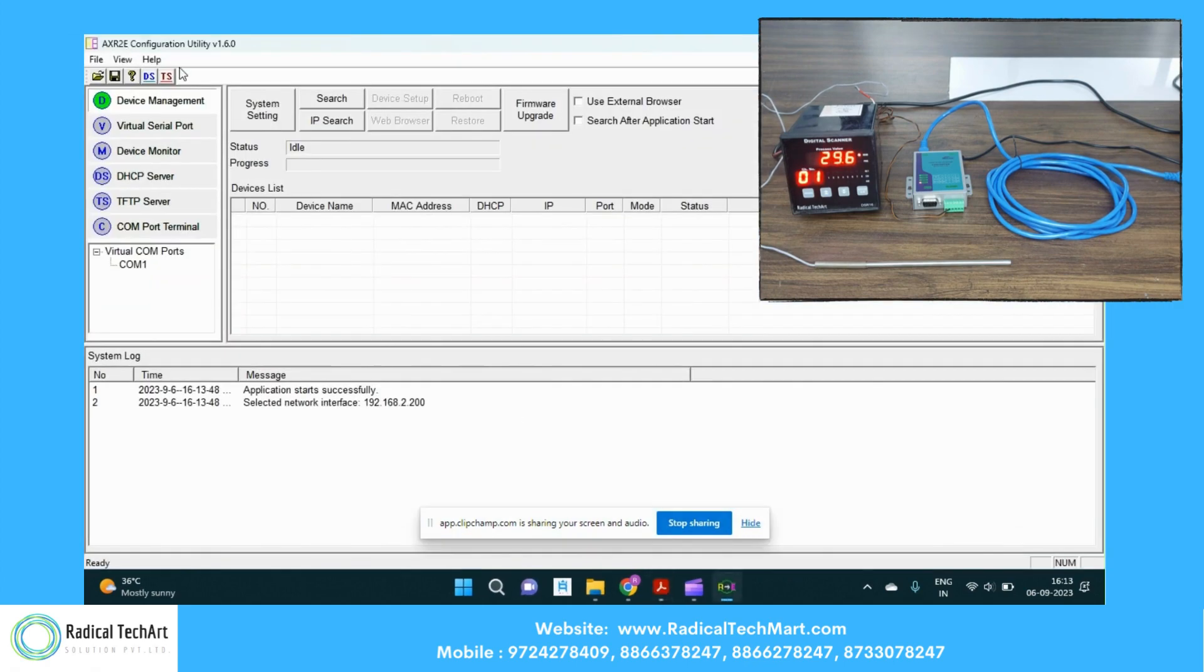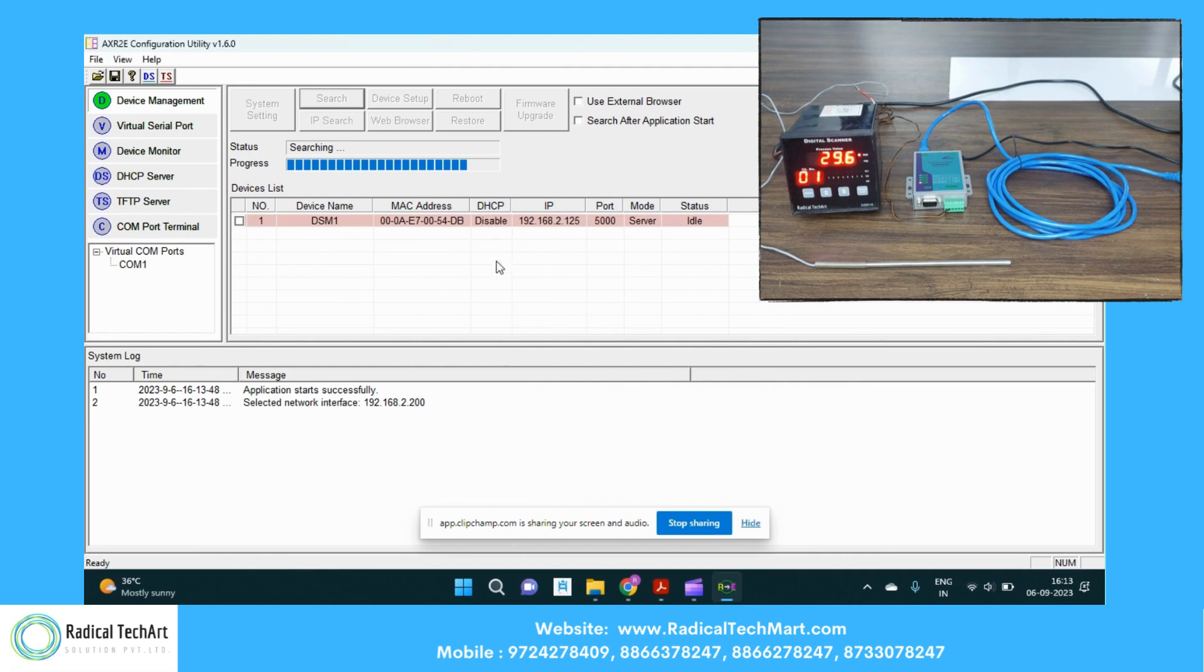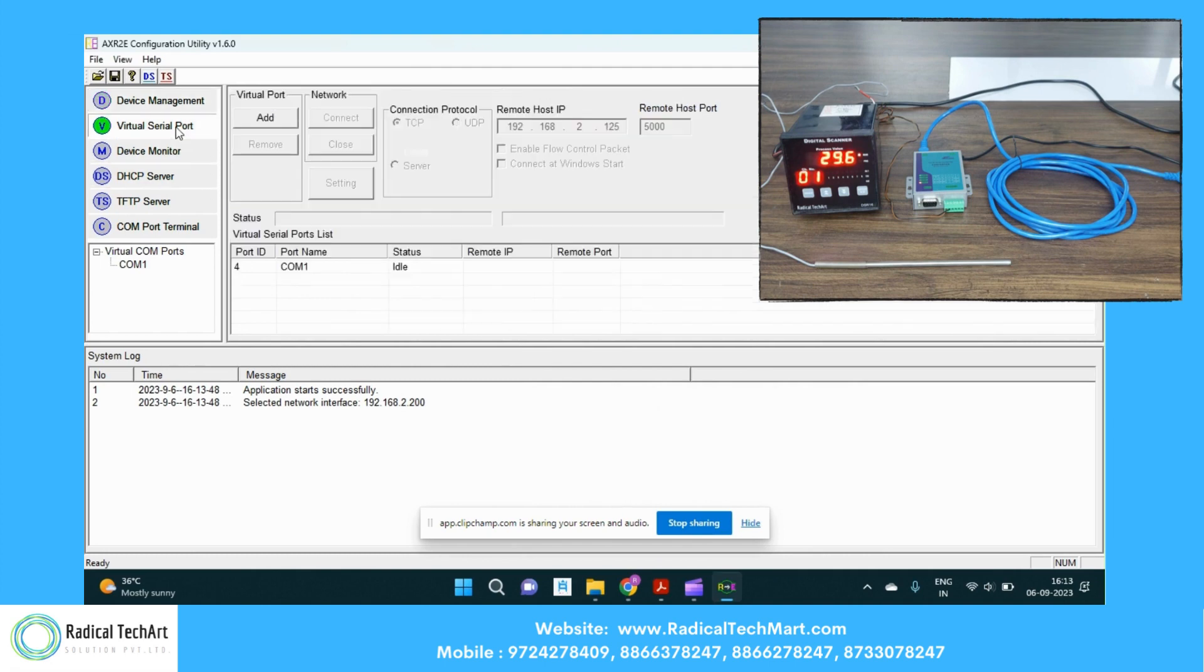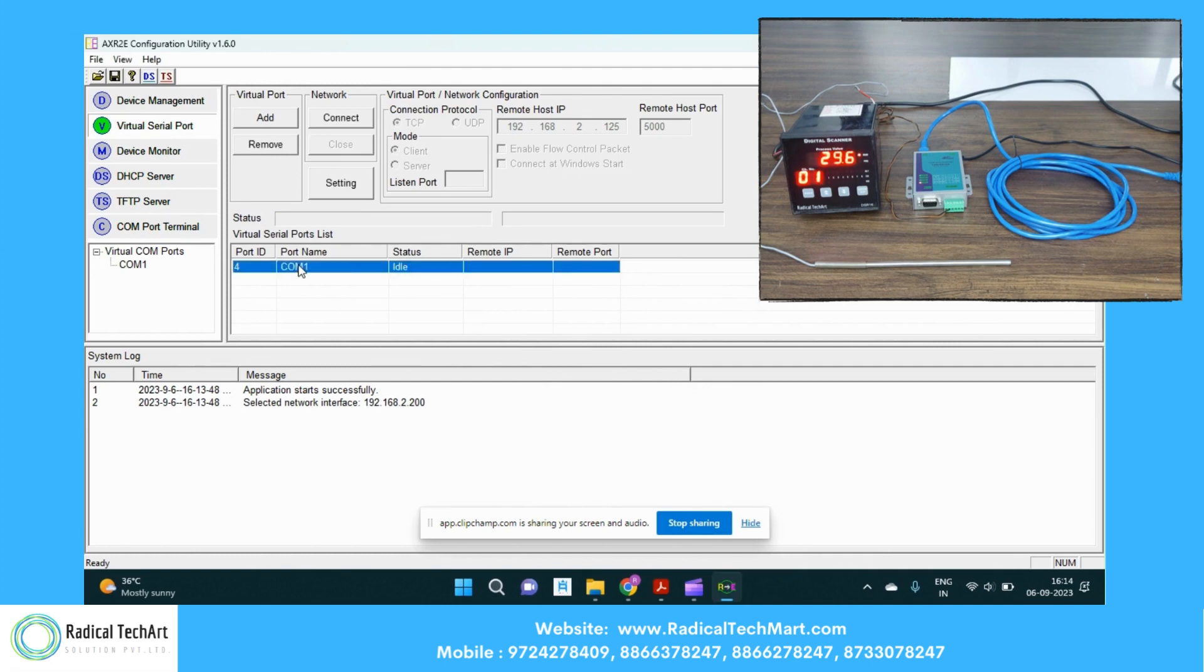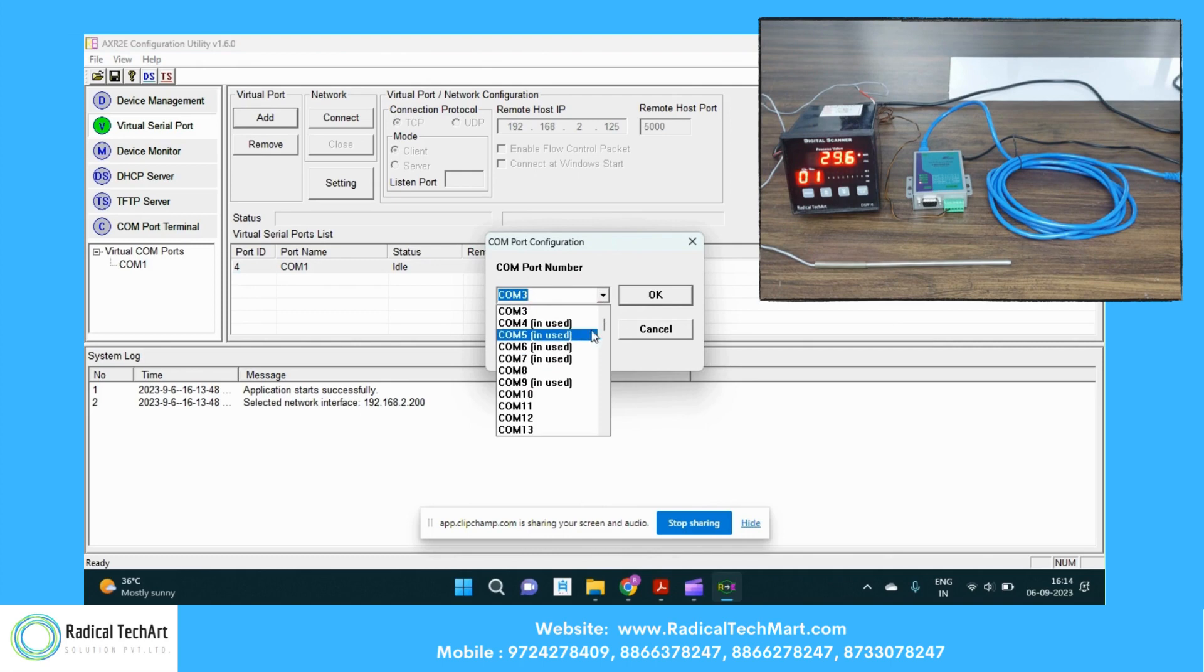So we have a software with us. We are going to search the device that is in our network. So we have the device with us, handy with us. Now we are going to add the virtual serial port with us. We have a COM port one already in our laptop since we have already added. You can also add the virtual port under the add and you can select the COM port.